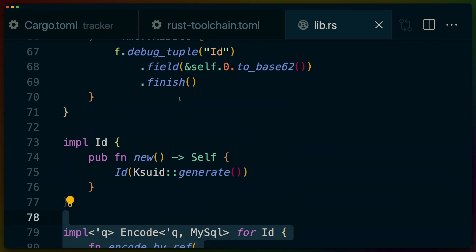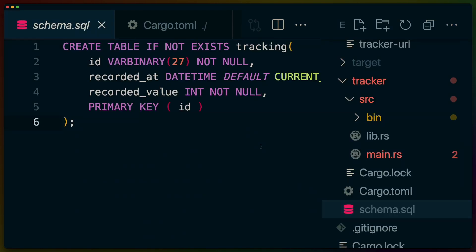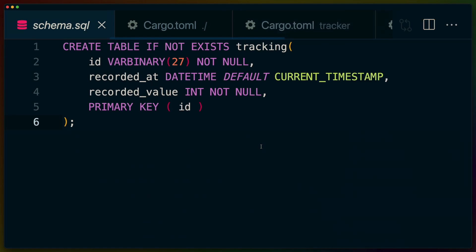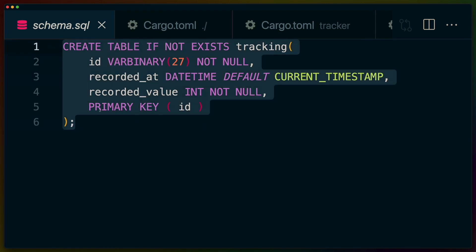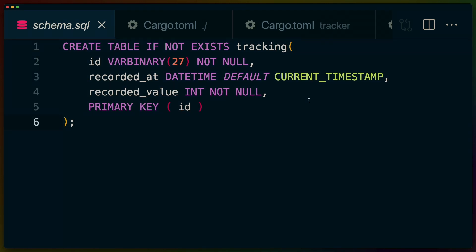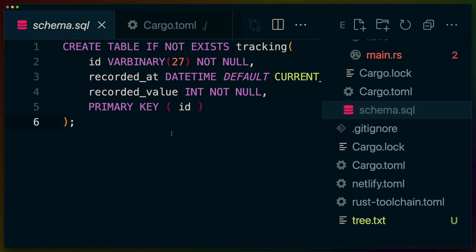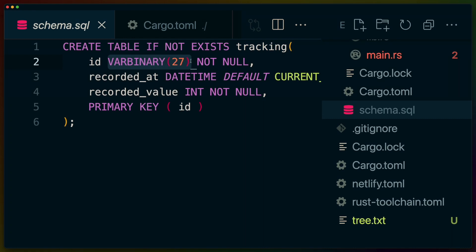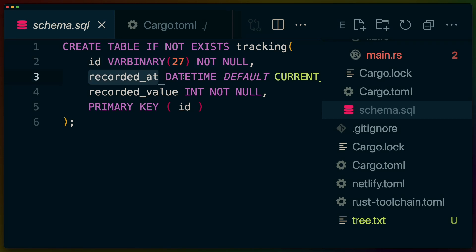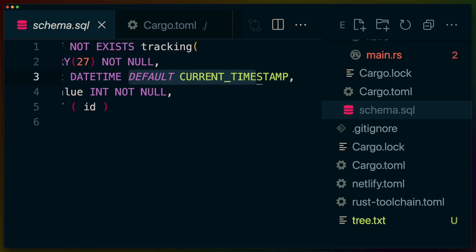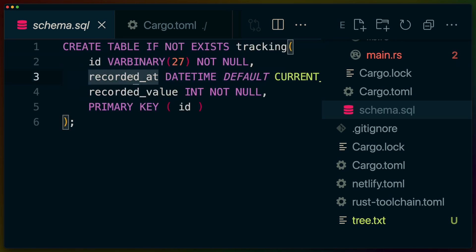And that's really it. It's a function, we need to compile for the right glibc, in this case I'm compiling on my M1 mac and sticking the binaries in the functions directory. So you can see tracker and tracker-url right here. The database schema is create table if not exists tracking. Tracking takes an id which stores a varbinary of 27 that can't be null, this is going to be our KSUID. Recorded_at as a datetime it's the current date time when the record is created and the recorded value is some integer that can't be null. So basically all of these things are required. Our primary key is the KSUID and that's it really.